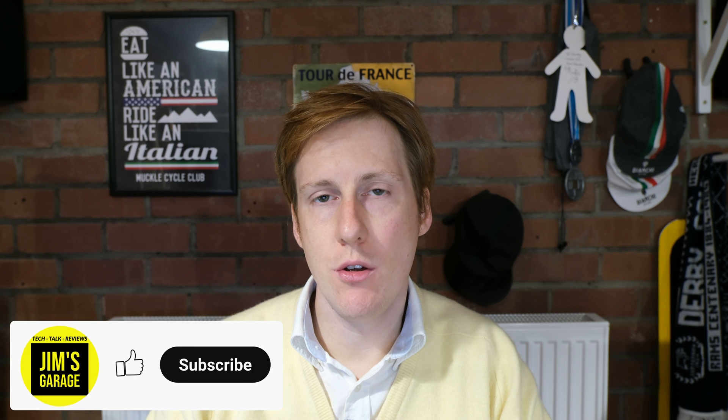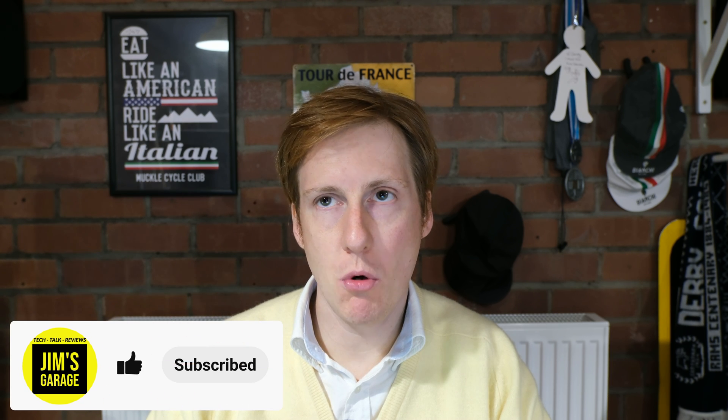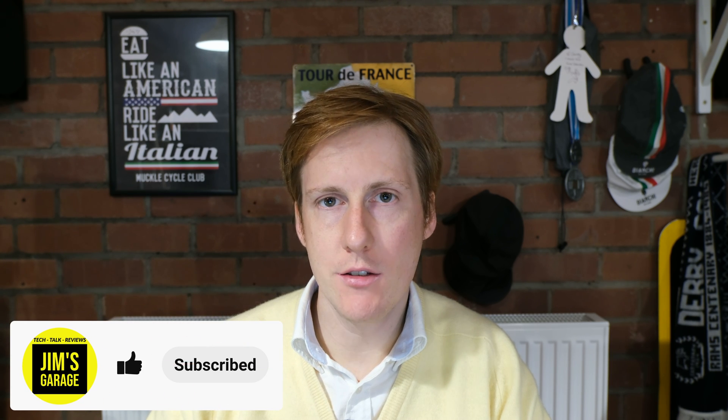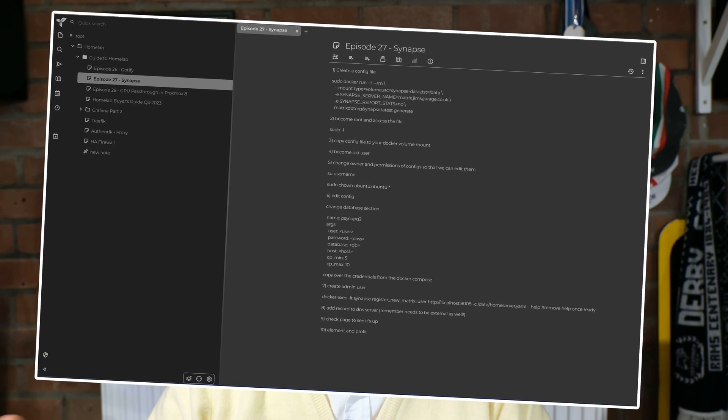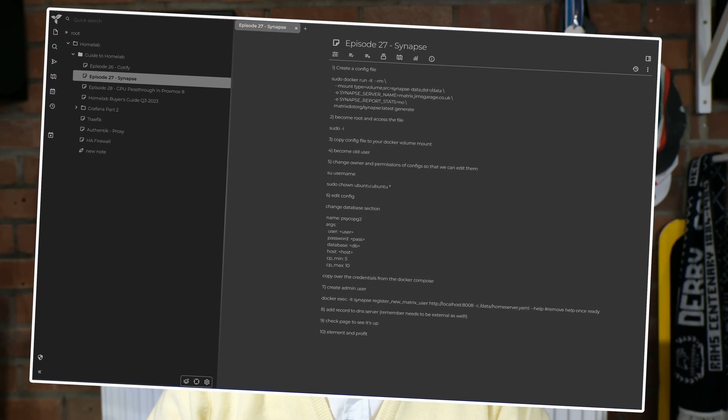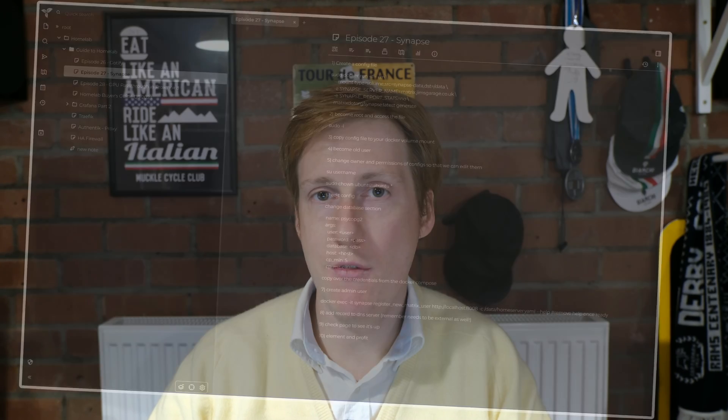Hey everybody, welcome back to Jim's Garage. Today I've got a short one because I want to share with you an awesome app that I use almost daily to take notes of things I want to do, including making scripts and bullet points and even some of the code for these videos that you're watching now.